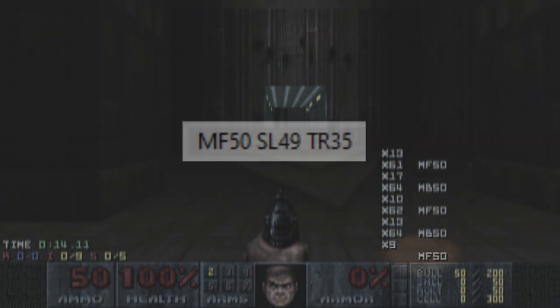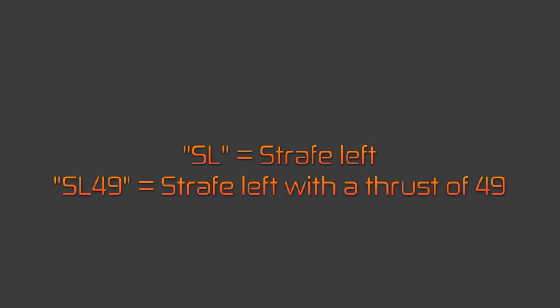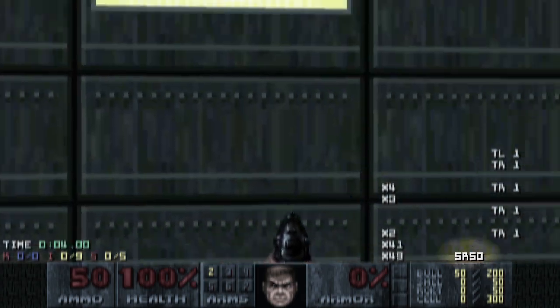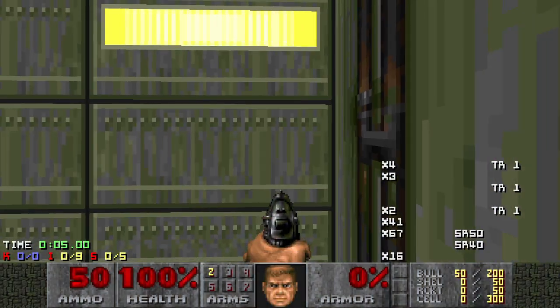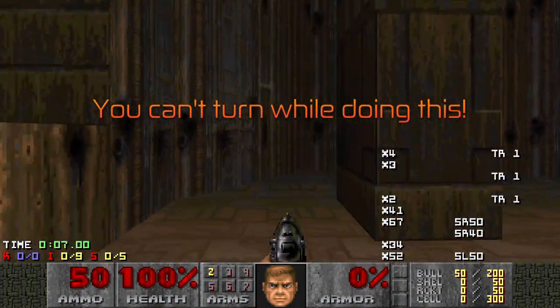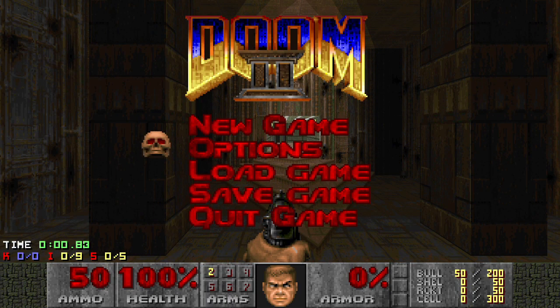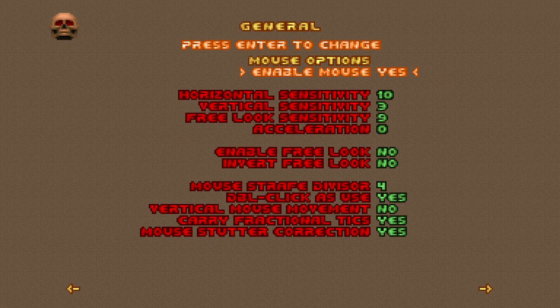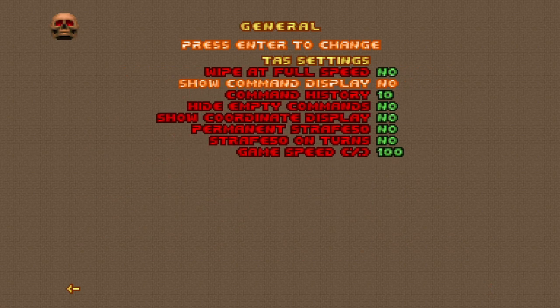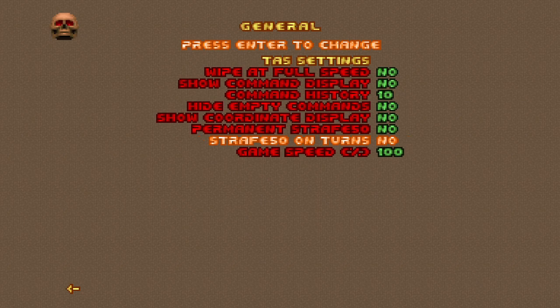Next, SL49. SL means strafe left, and the given thrust value is 49. While the maximum strafe value possible in vanilla Doom is 50, it should be noted that being able to perform strafe values of over 40 while turning is considered TAS only. This is its own little topic, so I won't go too in depth about it, but it is worth mentioning.